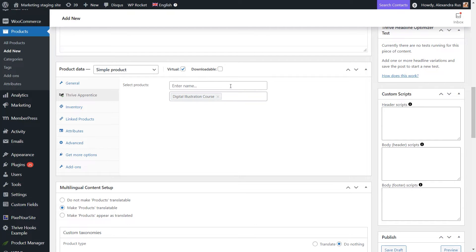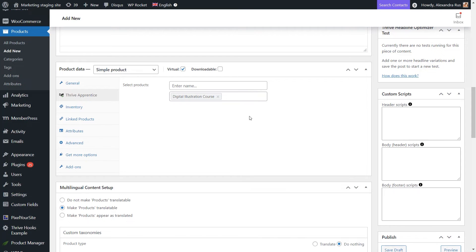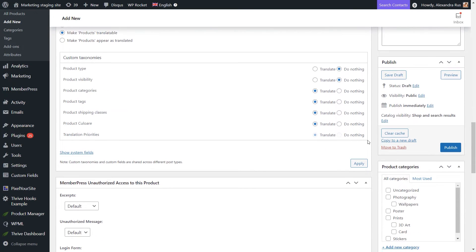So let's just open this section here and look up our Thrive Apprentice product. I'm adding just one product here, but of course, if you want to add more than one, you can do so. Next, the only thing left to do is to publish this product.